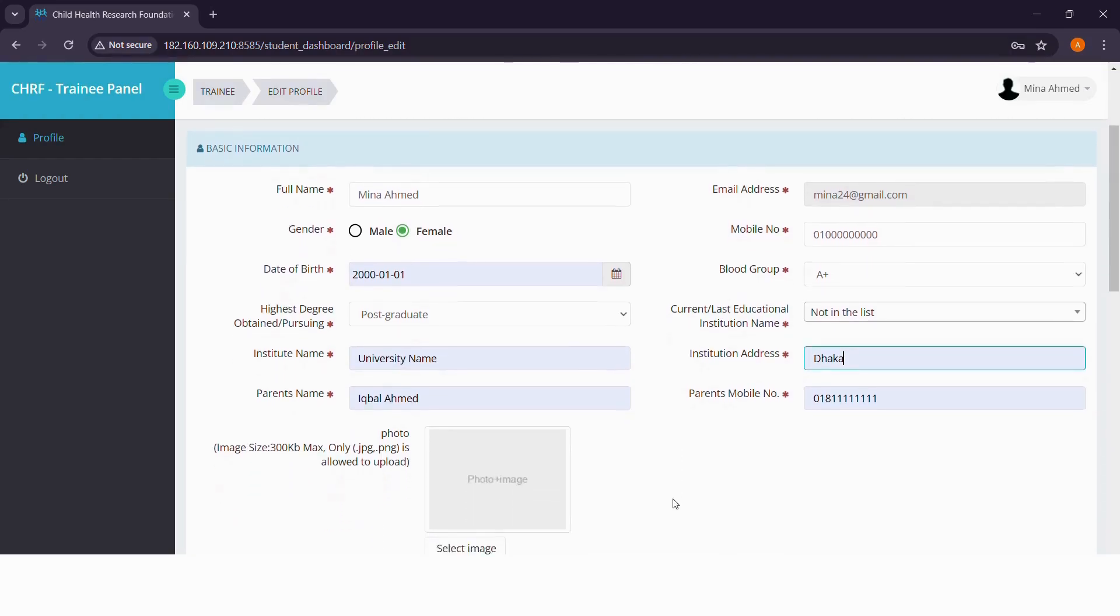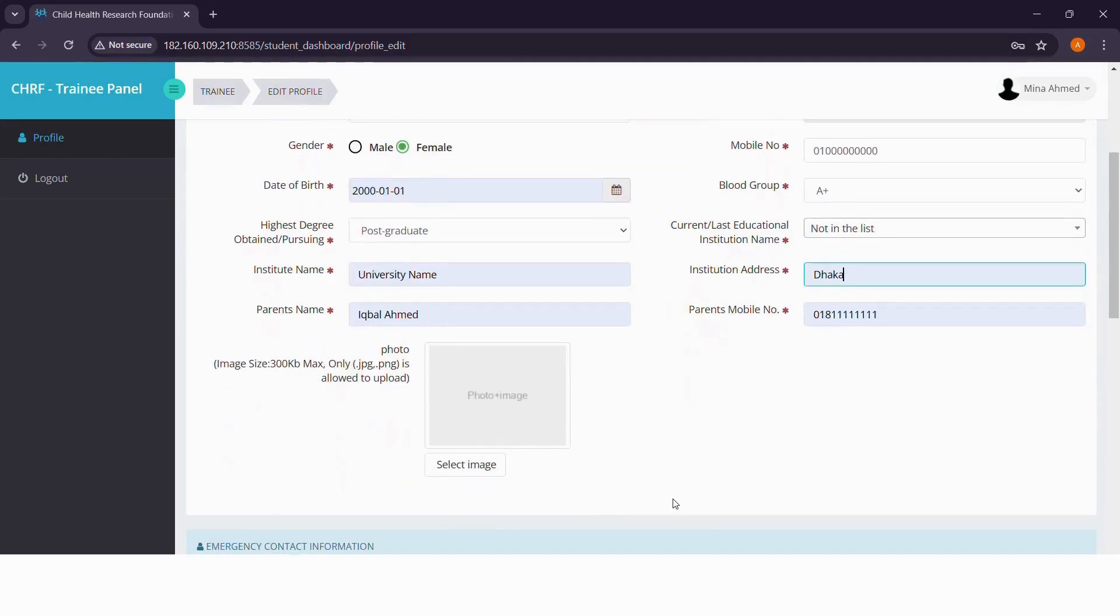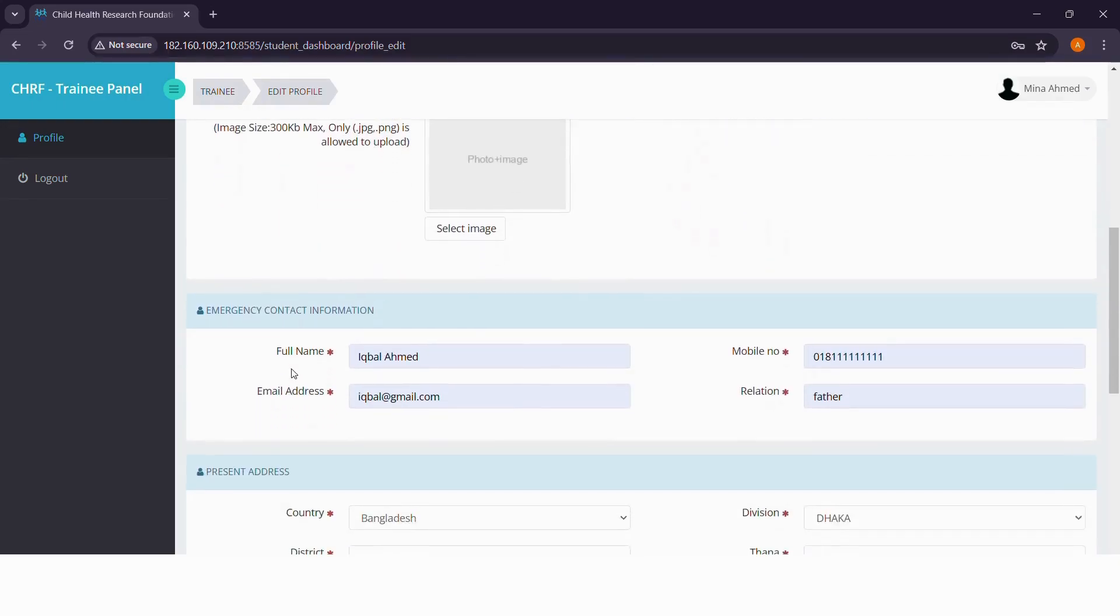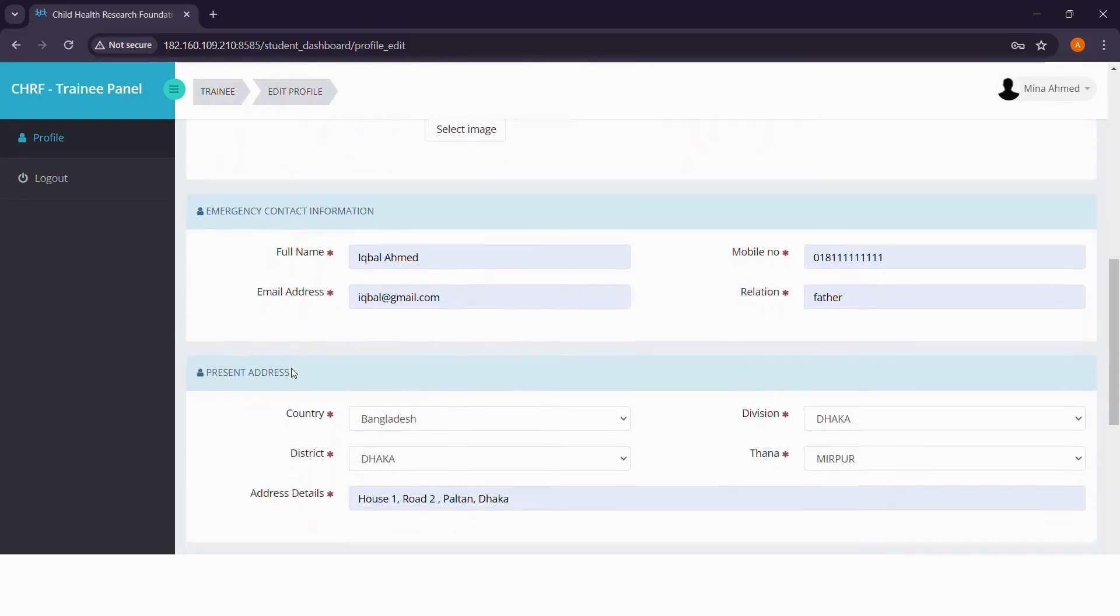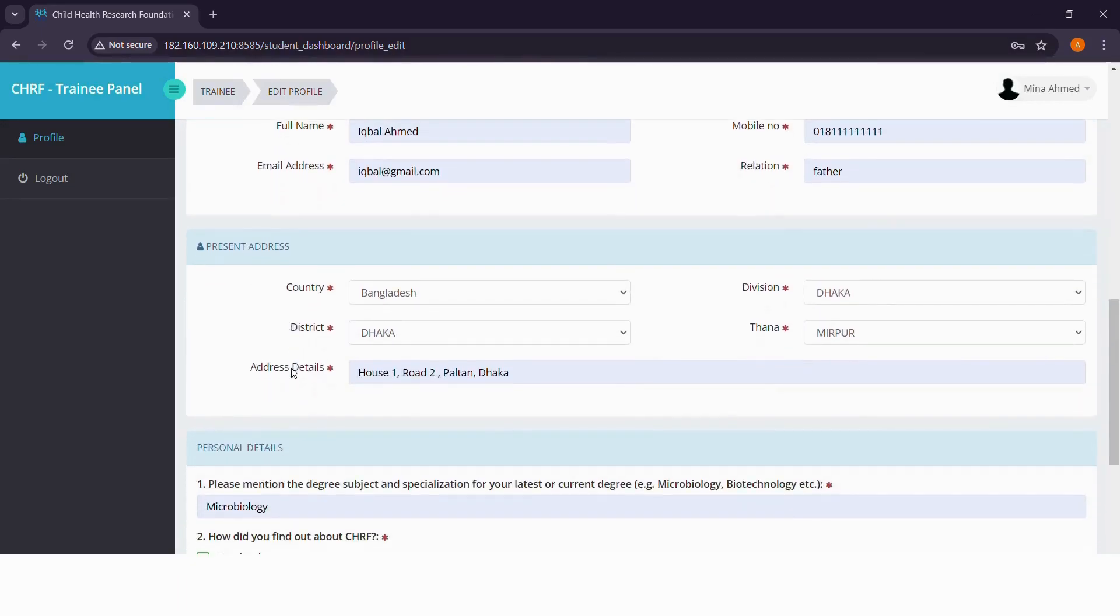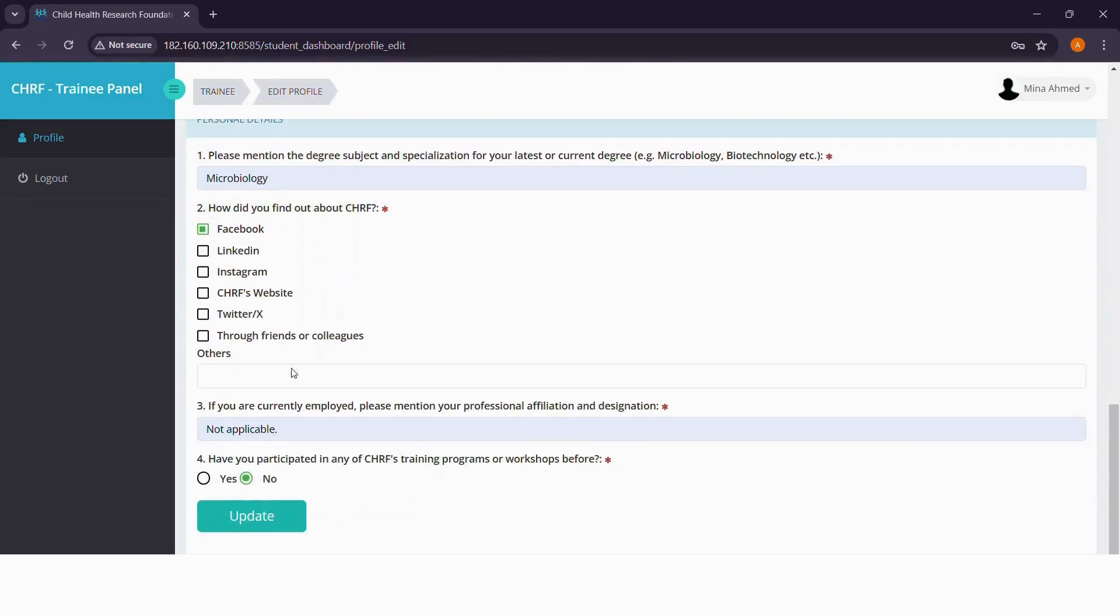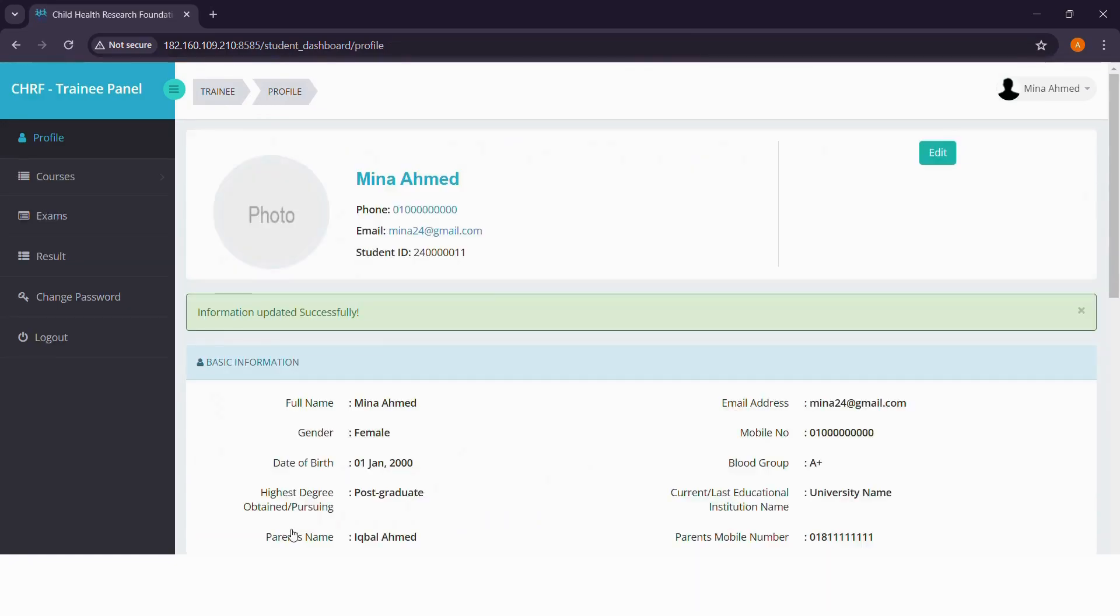Time to upload your picture. Please keep in mind that the maximum size of the image can be 300 KB. As you scroll down, fill out all the necessary details and finally click update. A message, Information updated successfully will pop up.